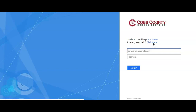Guys, this is the same login that you use for your Office 365. So it's your first name, last name — if there are any numbers you need to include those — at students.cobk12.org.